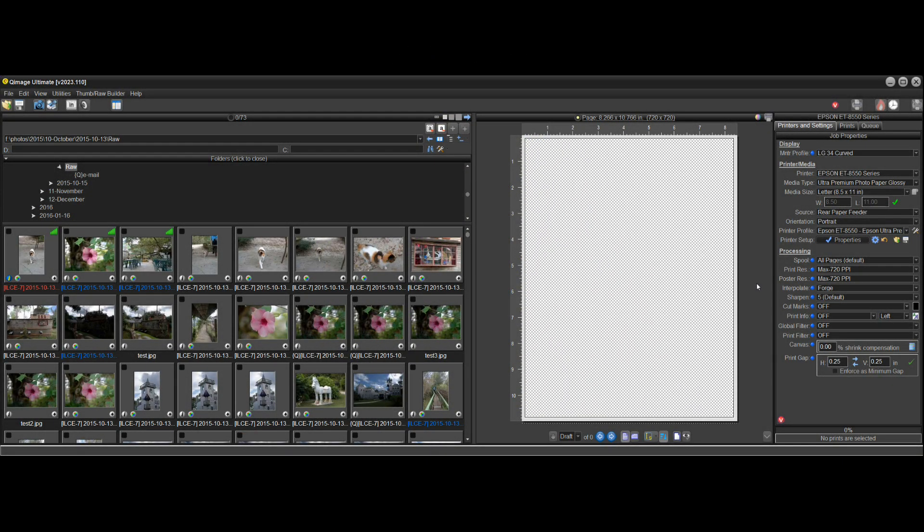Hi there and welcome to the QImage Ultimate getting started video. This video is designed to show you how to locate your photos and print for the first time, whether you've downloaded the demo or you have the registered version.